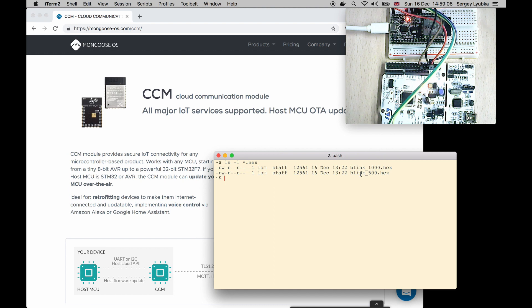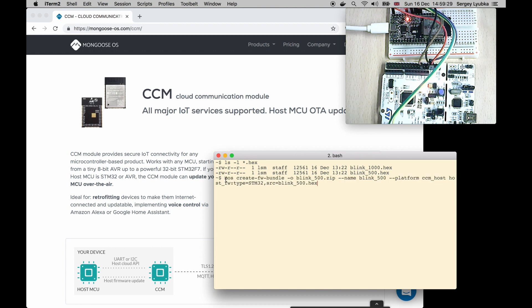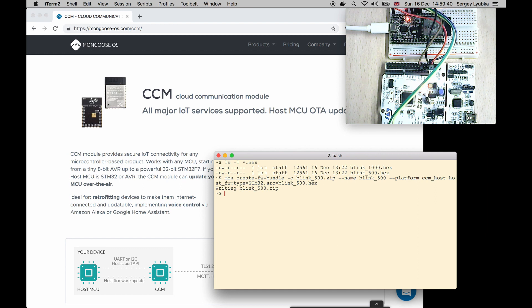Let me package these hex files into a format understood by CCM. The command is MOS create firmware bundle. Create a bundle for 500 and 1000.